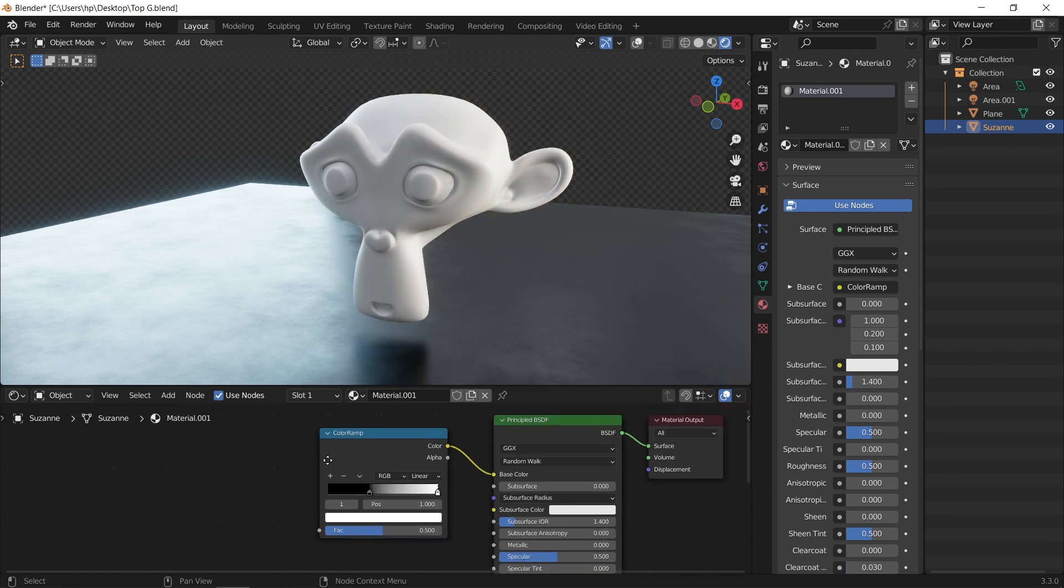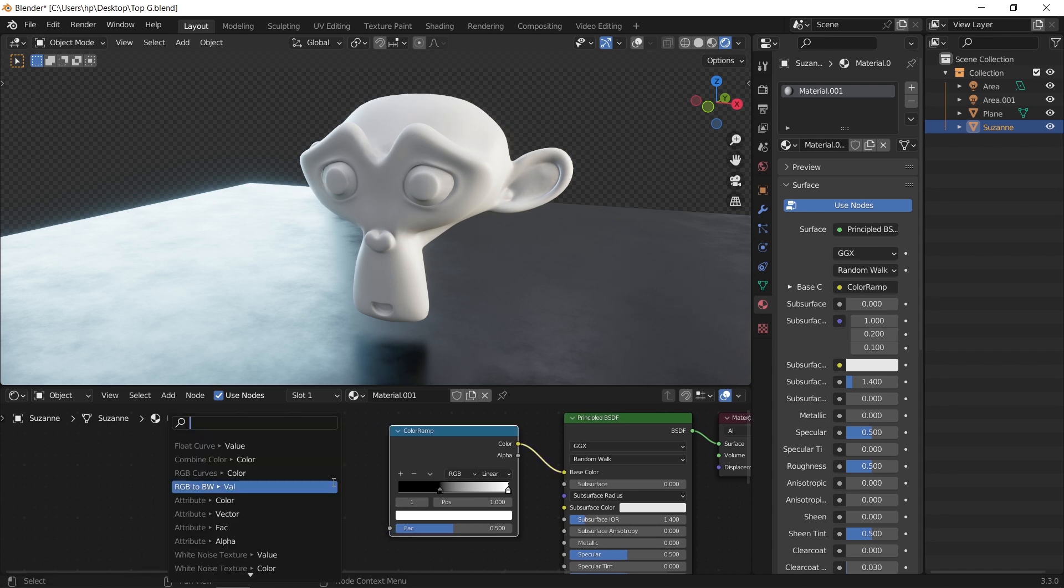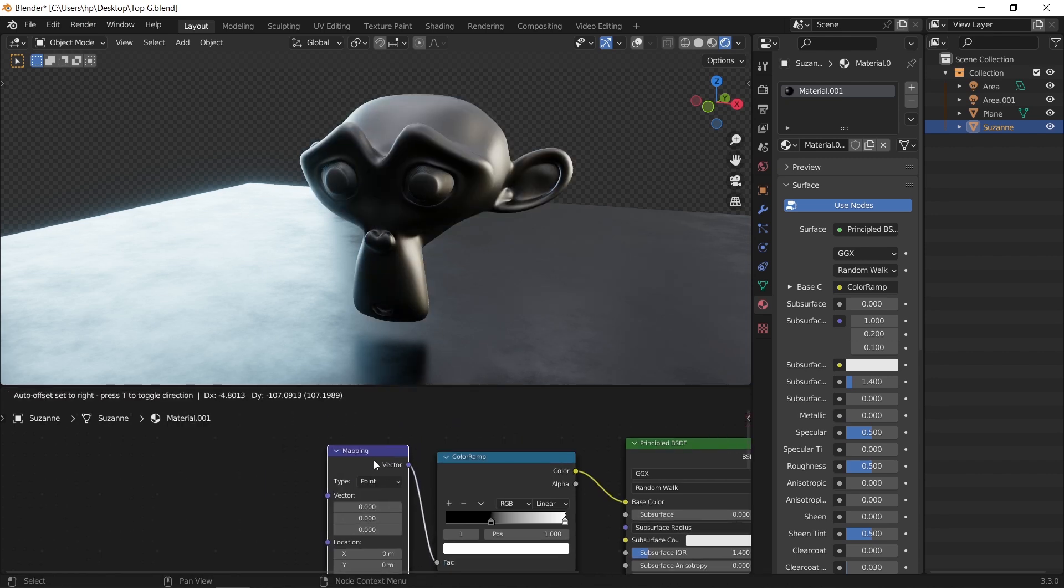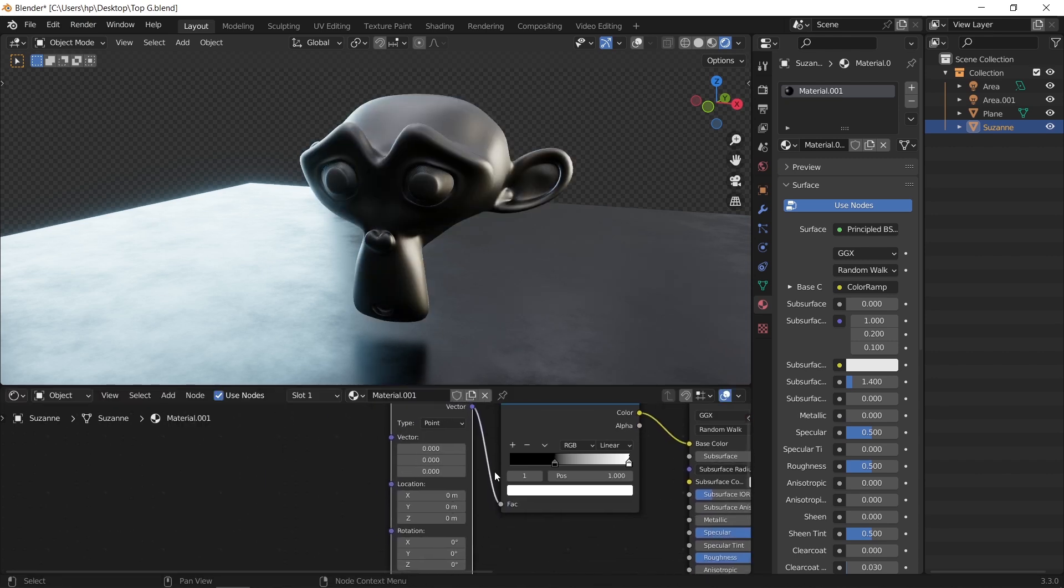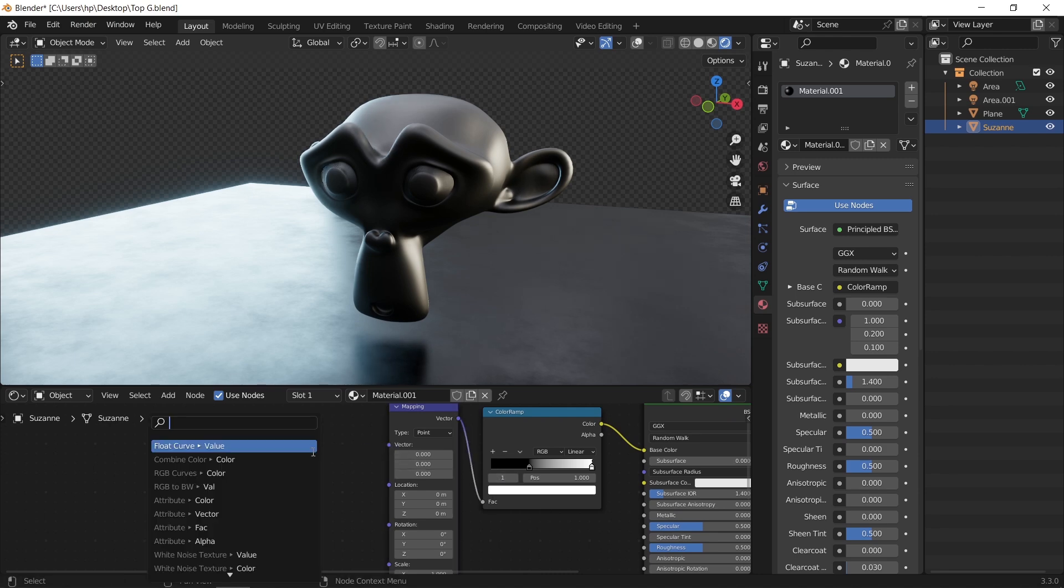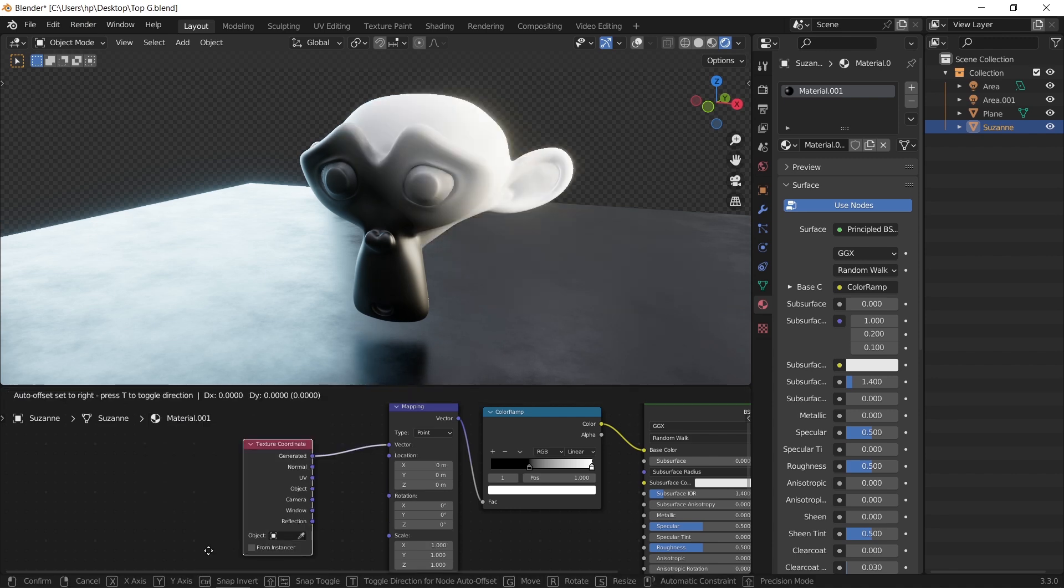So, to add the gradient effect we need a couple of extra nodes. Let's open the add menu again and look for the mapping node, then connect it to the ramp factor. On the mapping vector socket, add a texture coordinate node, and make sure the last one on generate type.